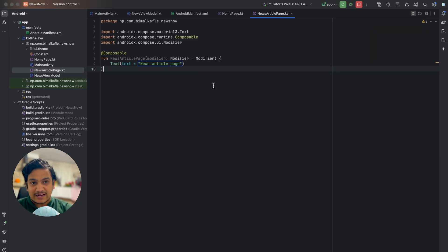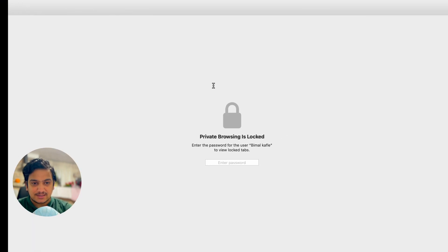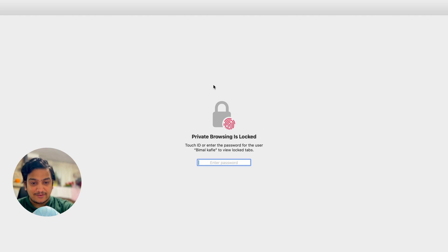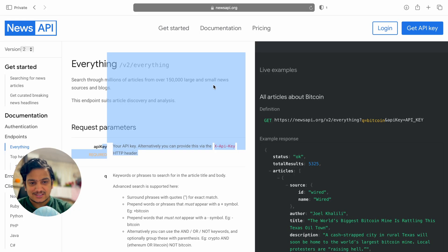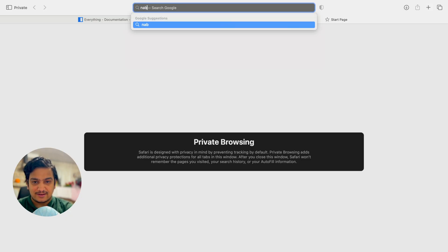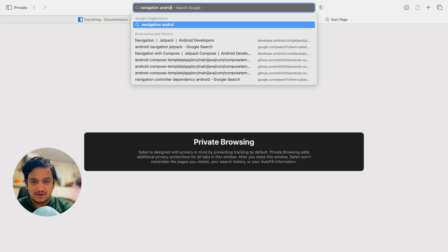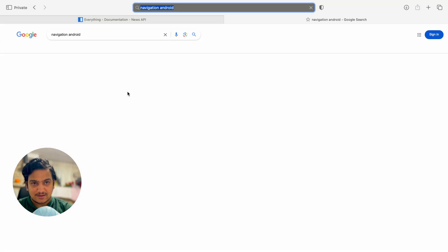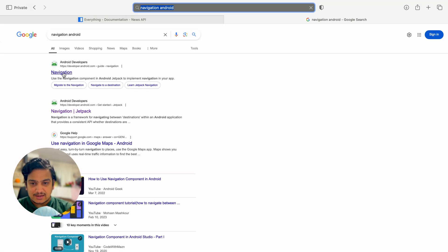Whenever we click on a news item we want to navigate to this page. To implement navigation we have the type-safe navigation which is stable now, so we can use that. Let's go to the navigation Android docs — we should add the dependency, you can click over here.